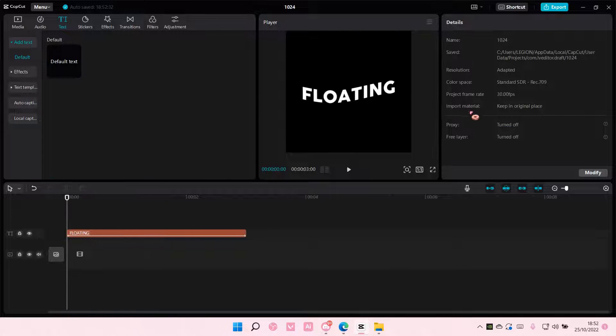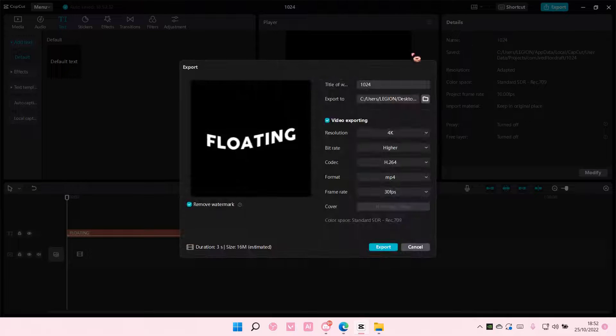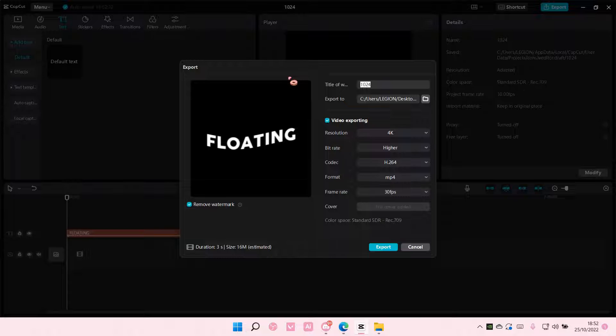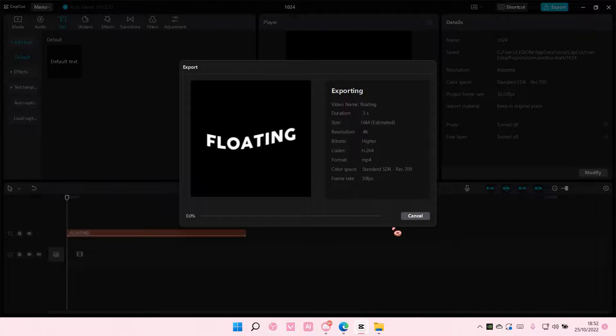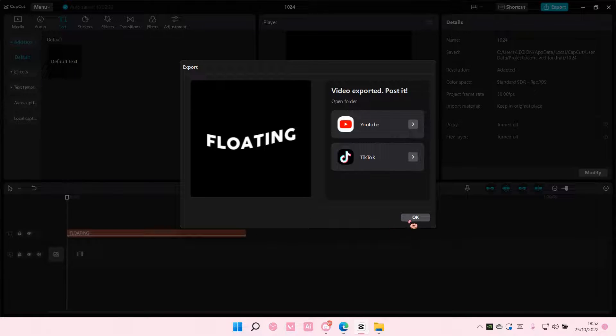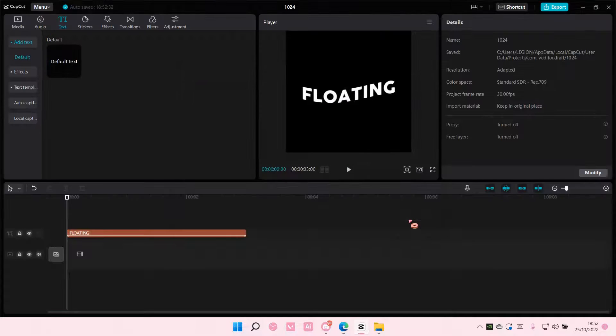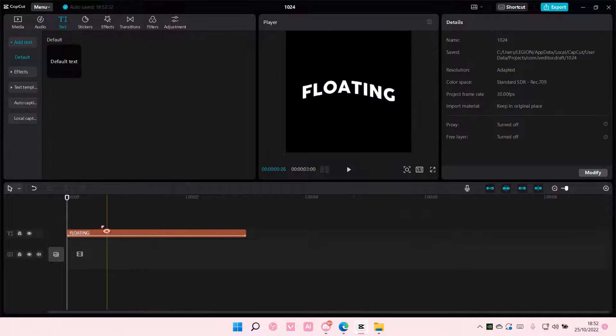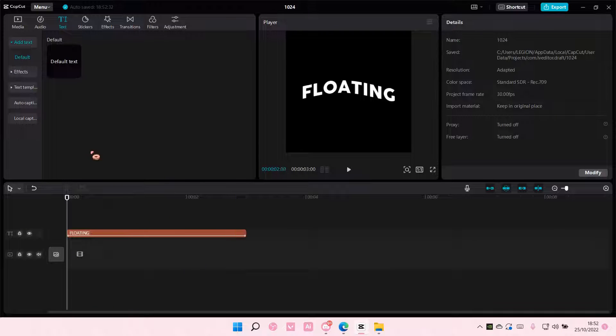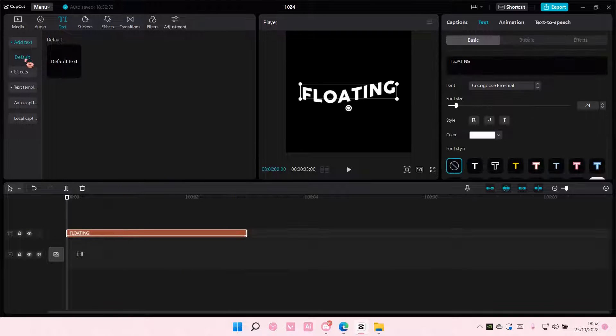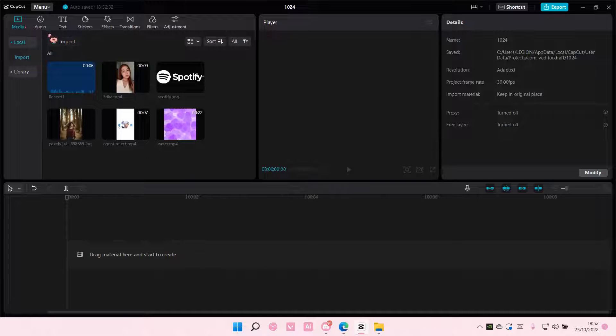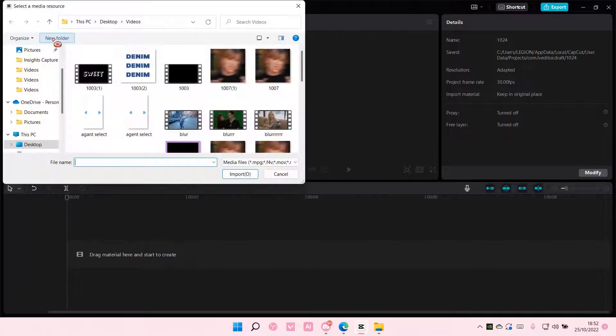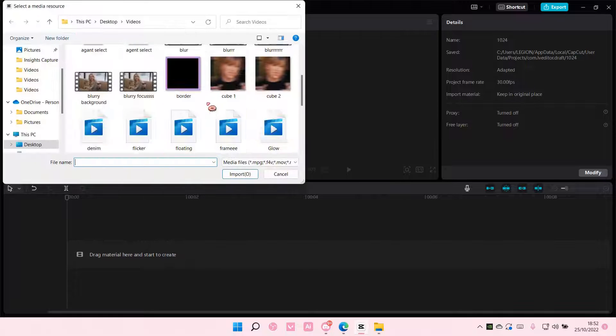And once you're done, you're going to just export that. And once you're done exporting it, you are going to go to Media and you're going to import that video.